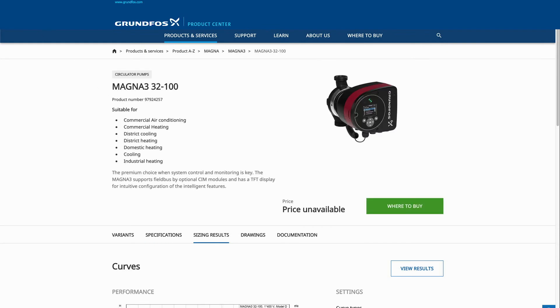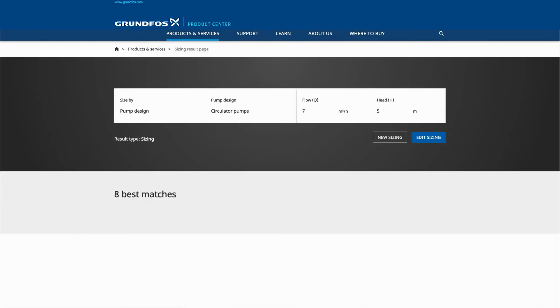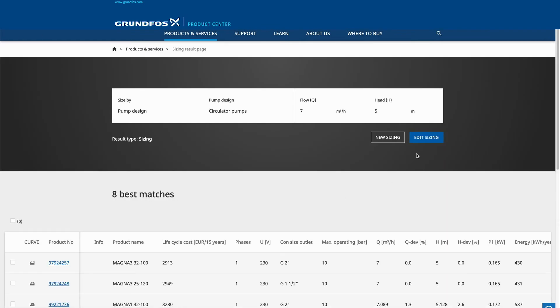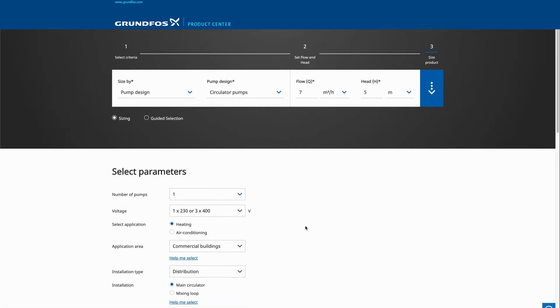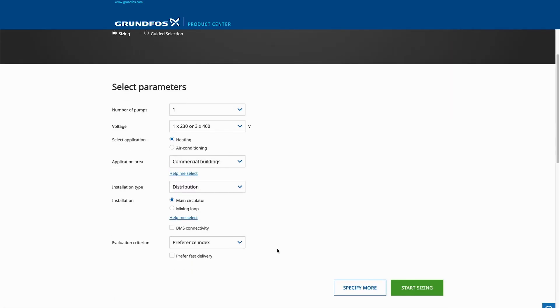To change the sizing parameters click back, edit the sizing and select a different option for evaluation criterion.